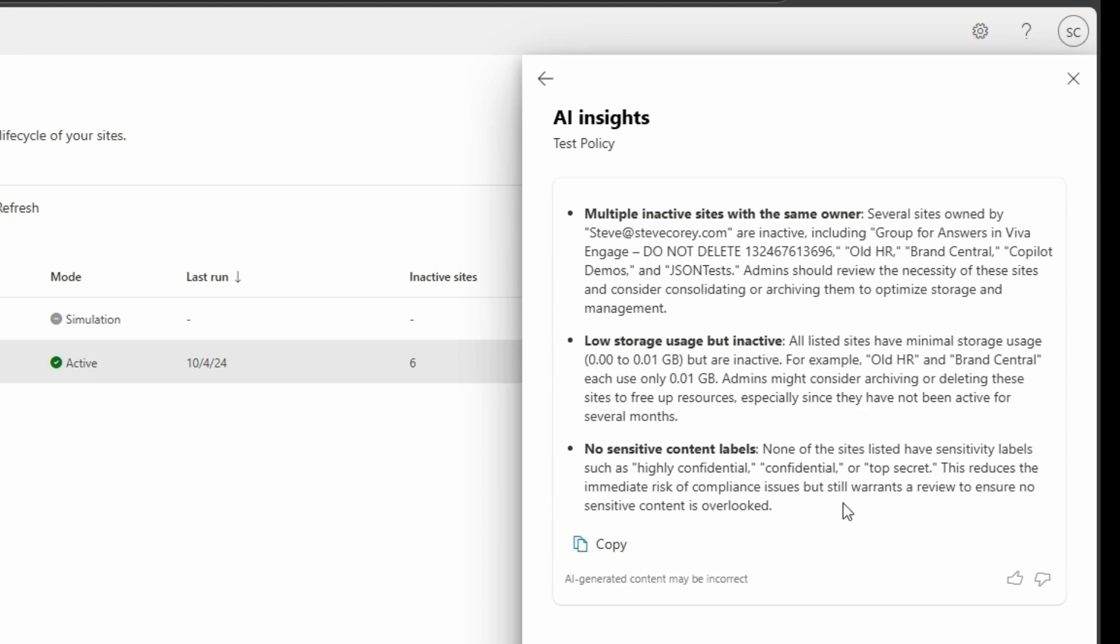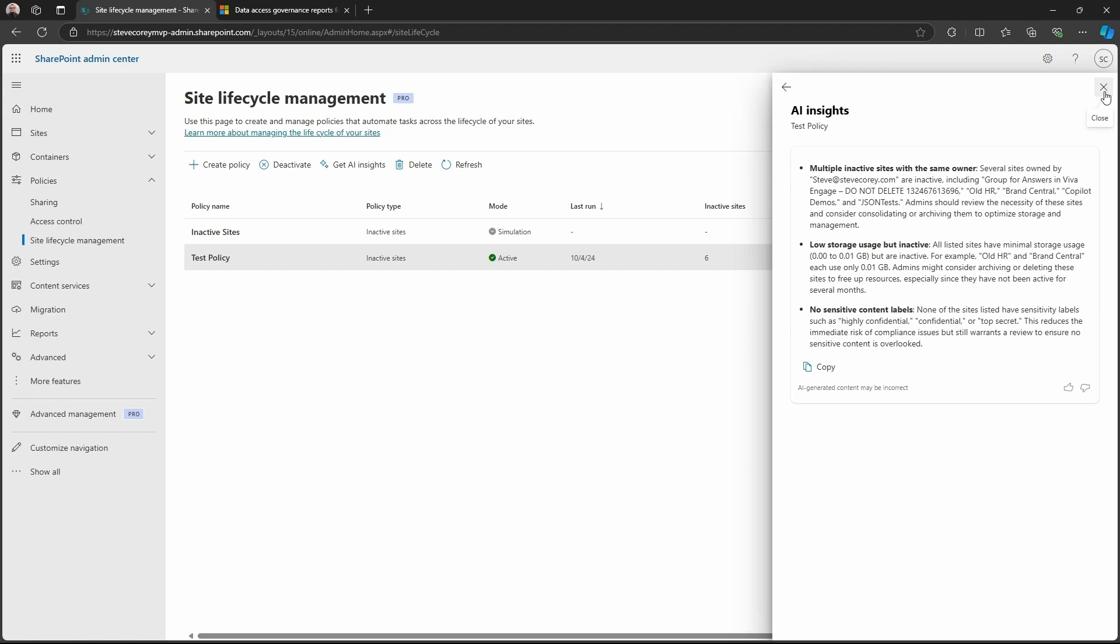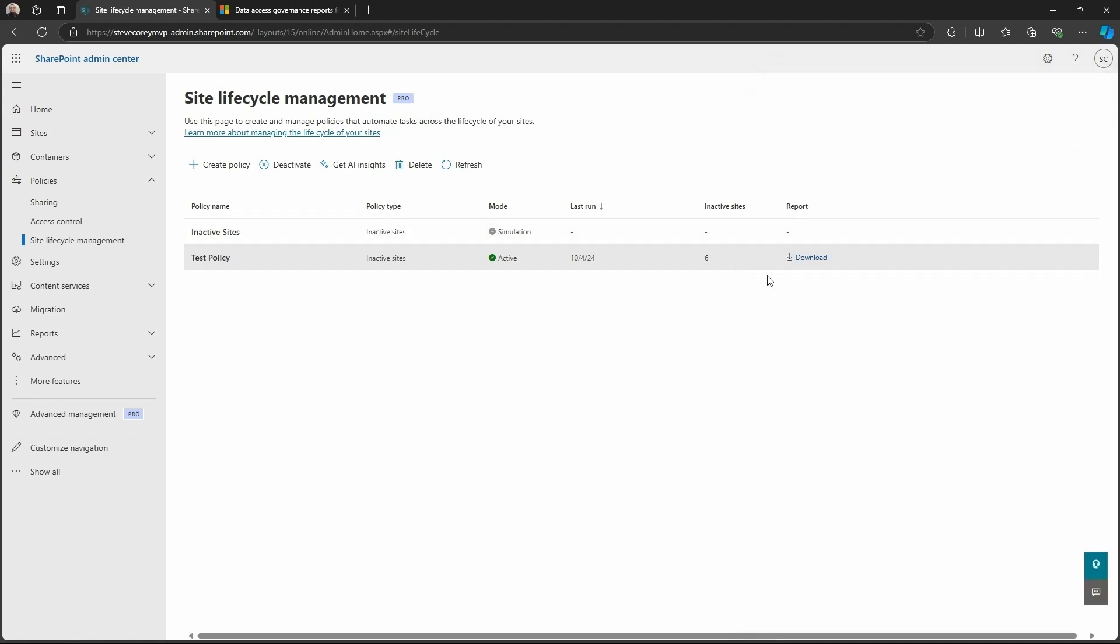It does also say, well, hey, things aren't that bad. You don't have sensitivity labels on here. So we're not looking at a situation where there's old sites just laying around doing nothing and there's sensitive data on there. That, in my opinion, would be kind of a bigger deal because why is this site abandoned with sensitive data? There should have been a closer eye on these sites by the site owners. That's what the AI insights are telling us about this.